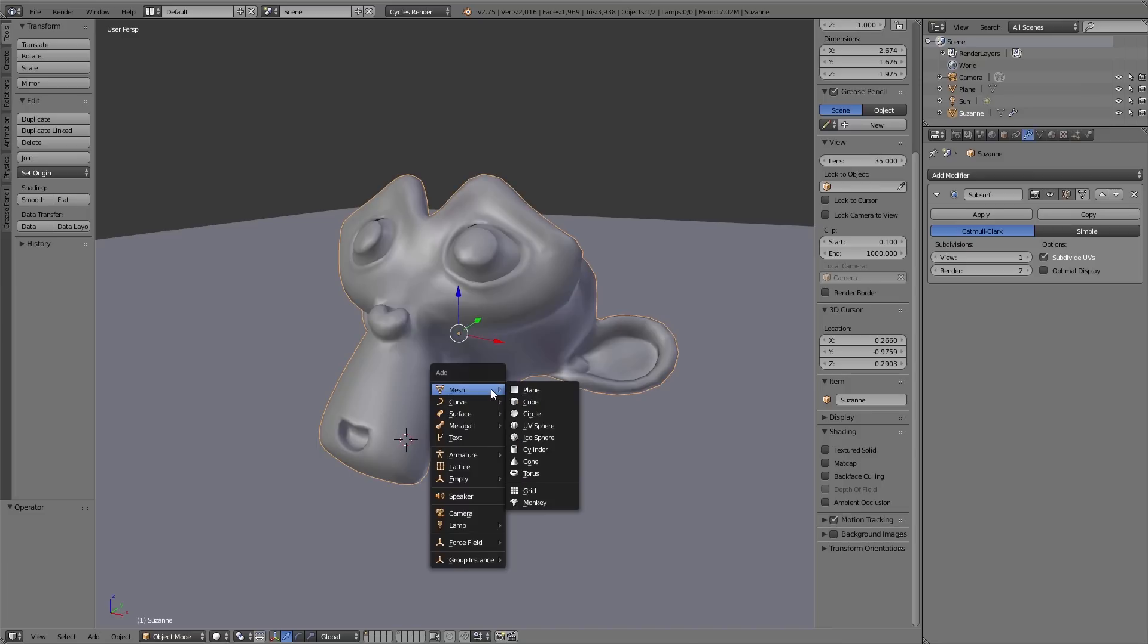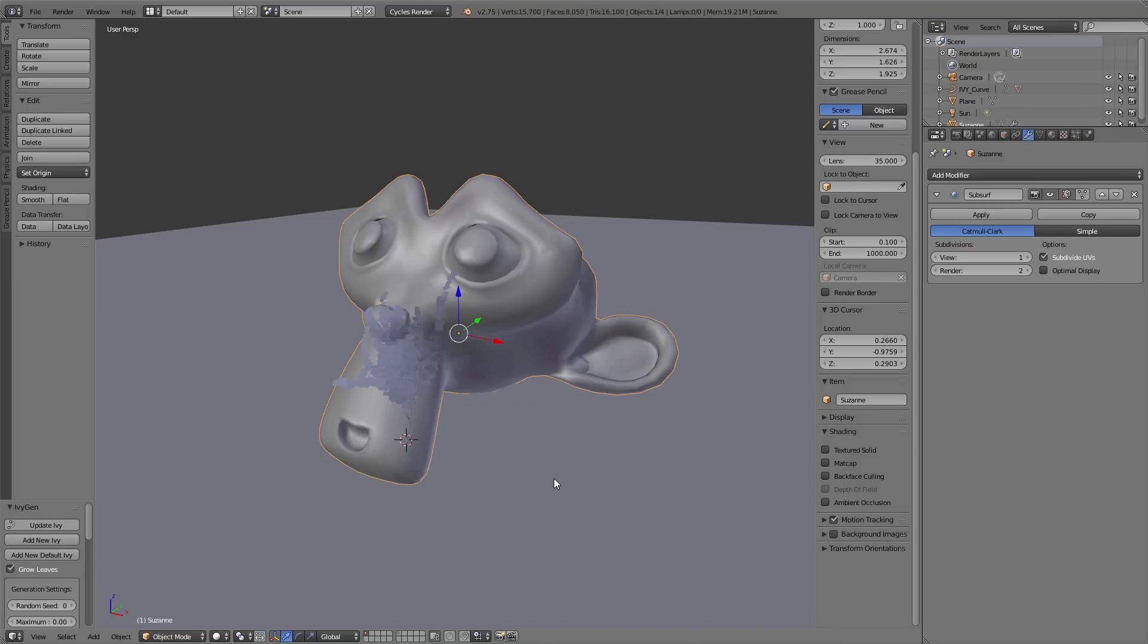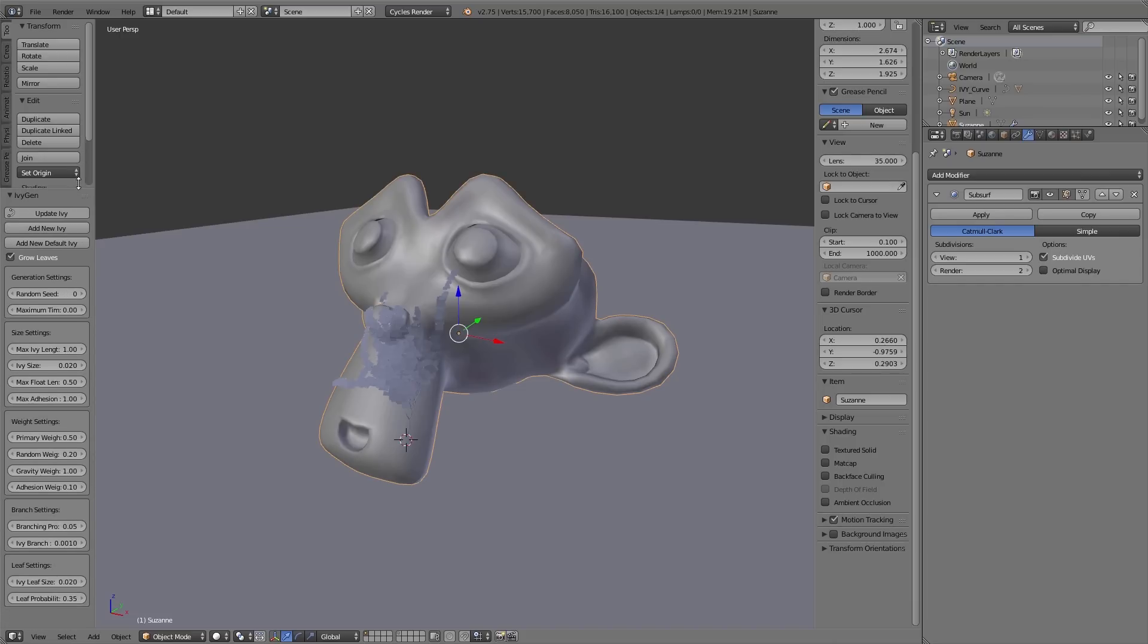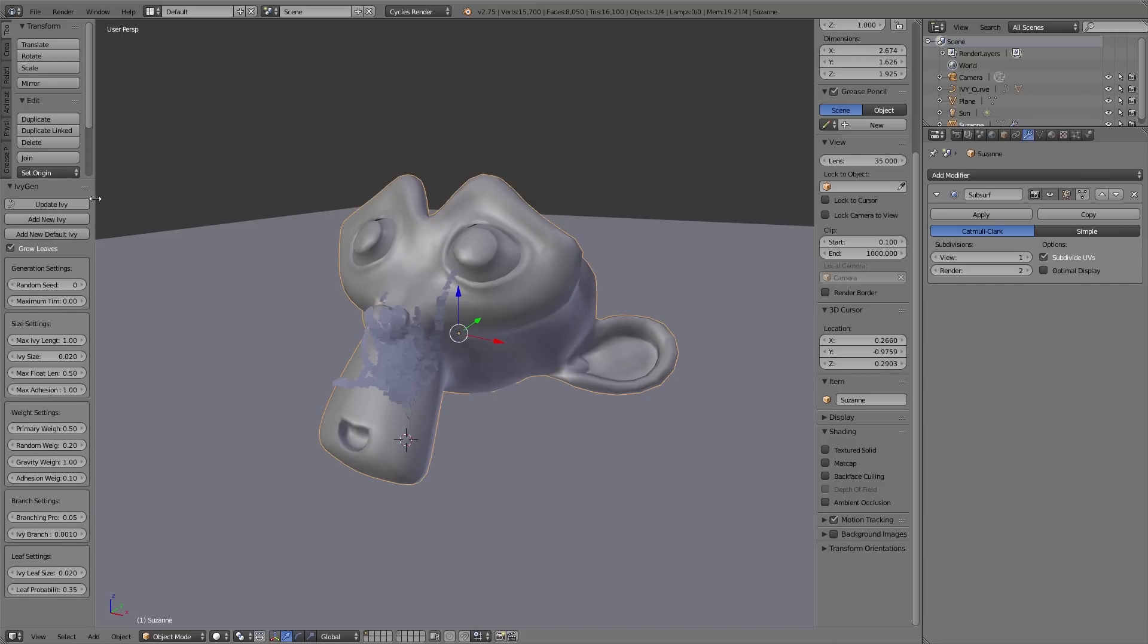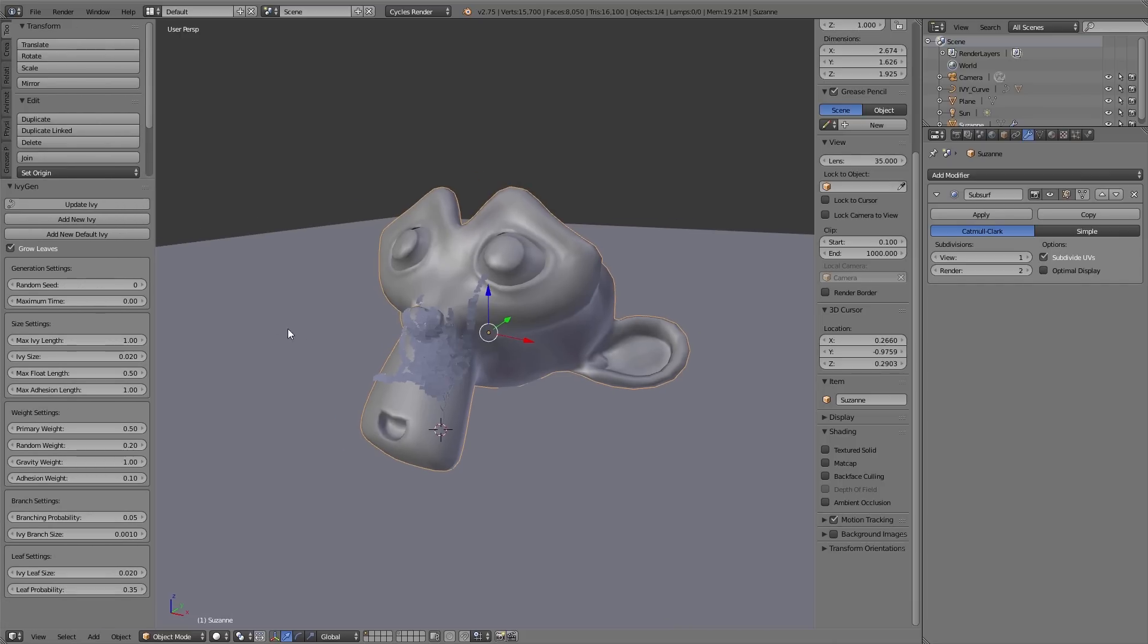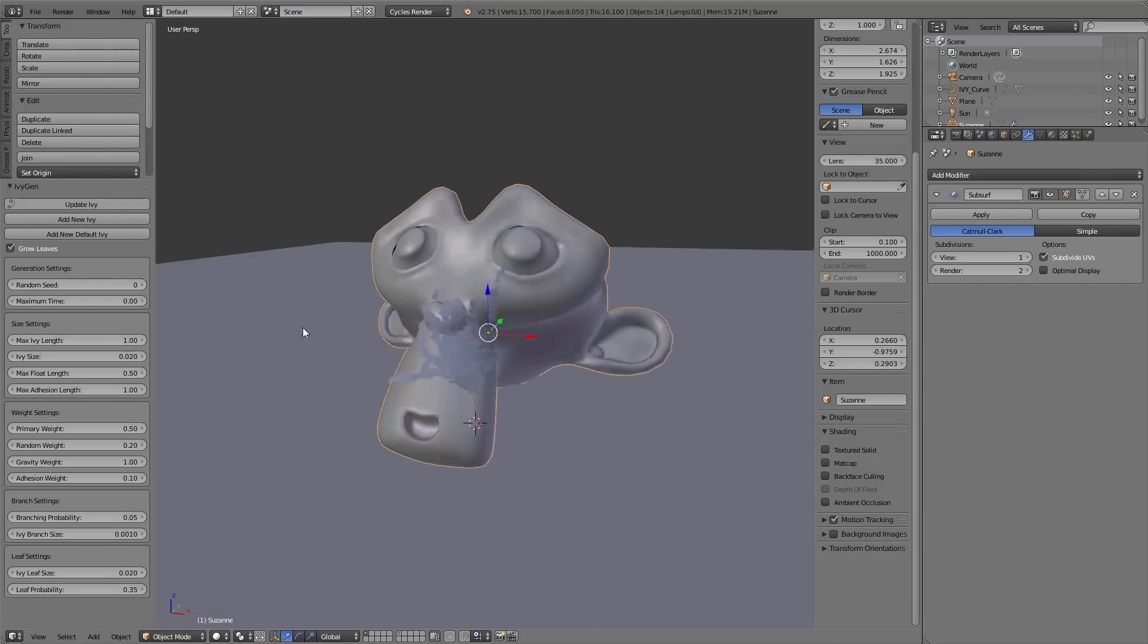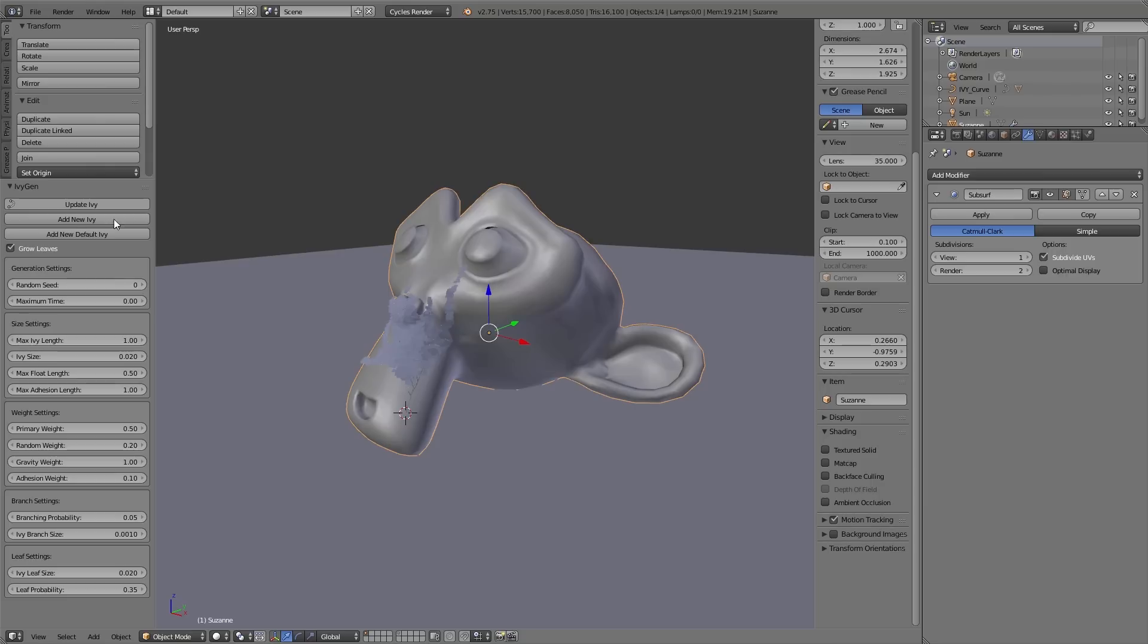Then simply press Shift+A, Curve, Add Ivy to Mesh. In the operator panel you now find all the different settings for this add-on. That means here you can define how the ivy should look like. Every time you have changed the settings you have to click on Update Ivy so you can see the result in the 3D view.